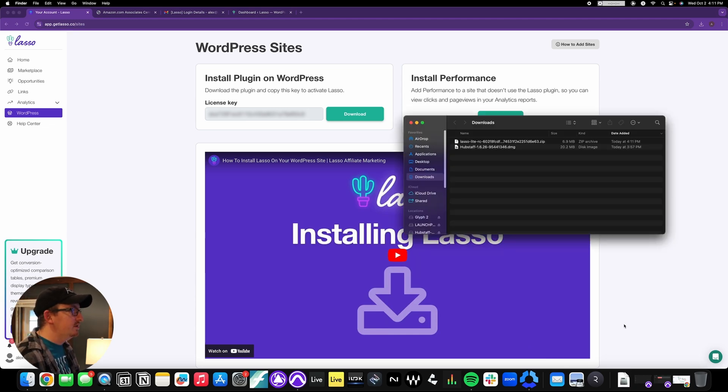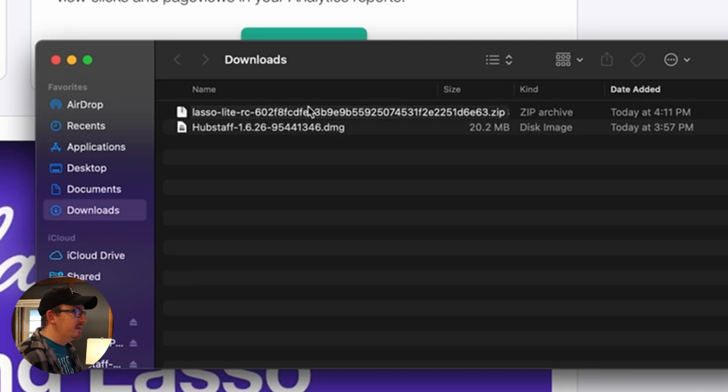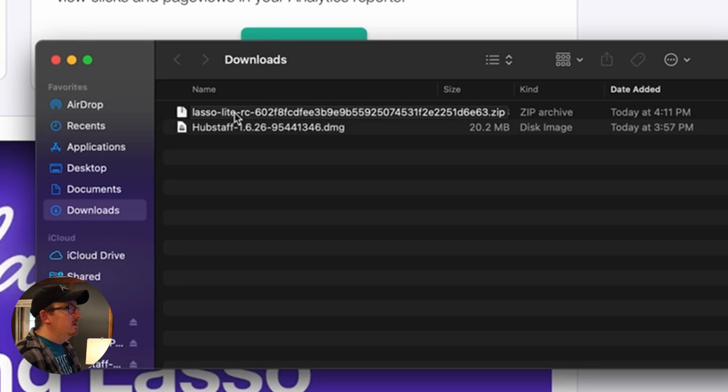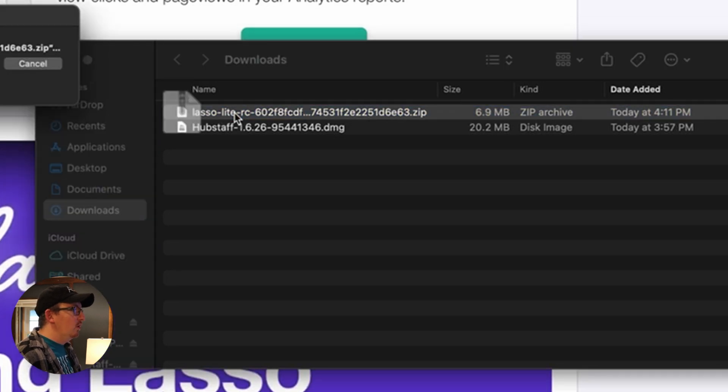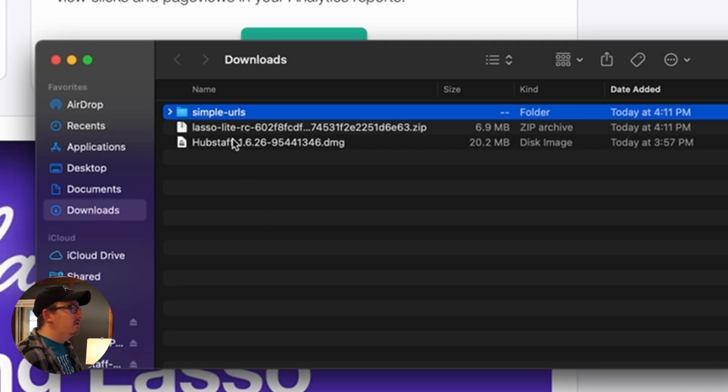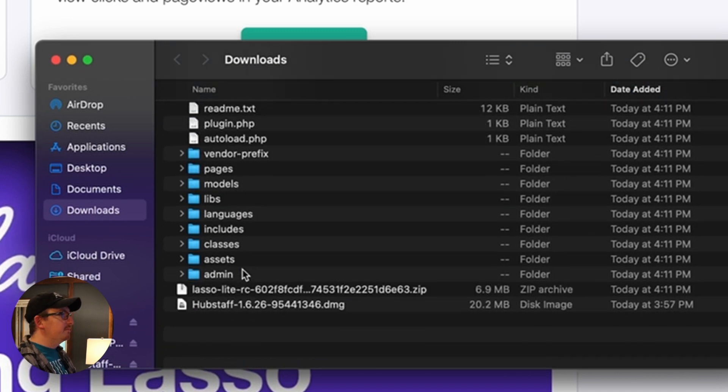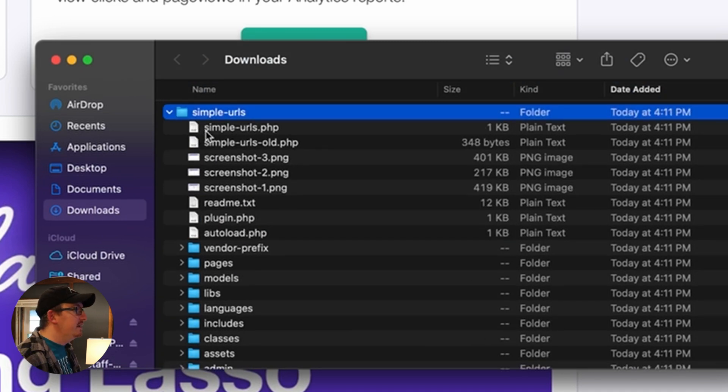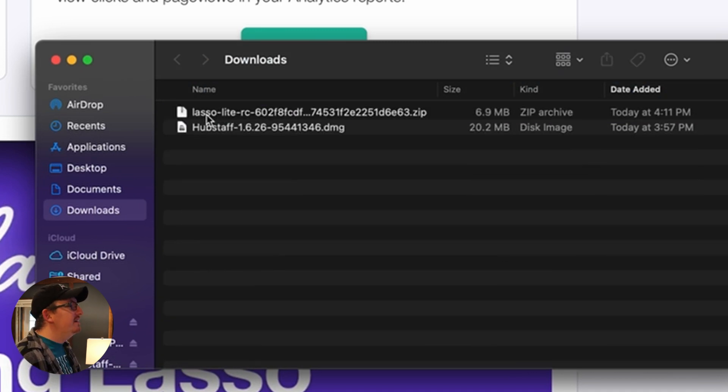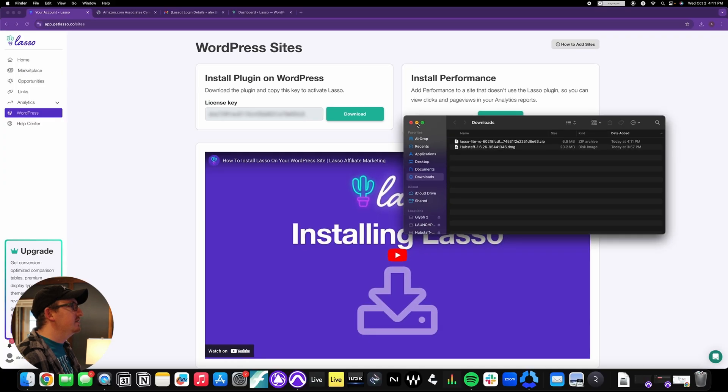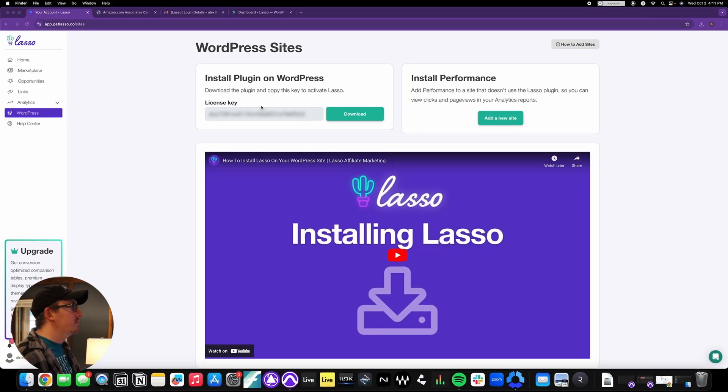Super important: make sure that you go into your downloads folder and just make sure that it's there. Don't click on it or open it, because what happens if you open it, it creates this simple URLs folder with a bunch of stuff in it. We don't need to open it.